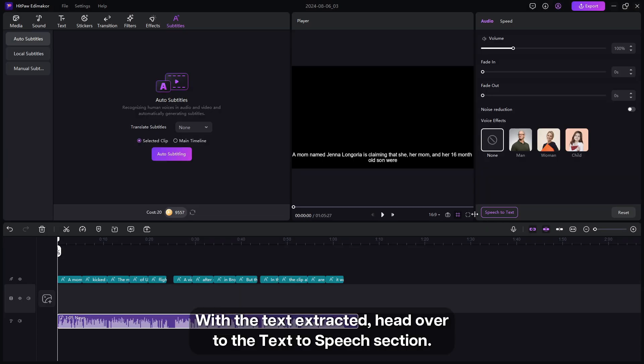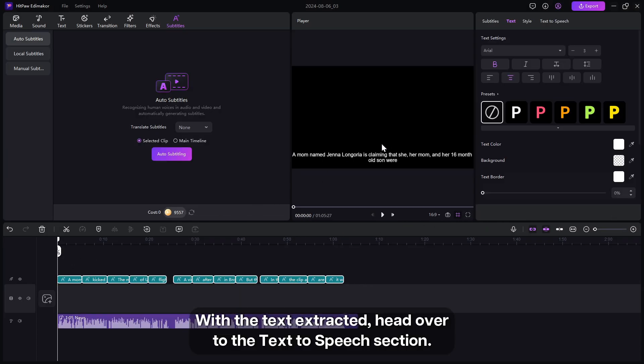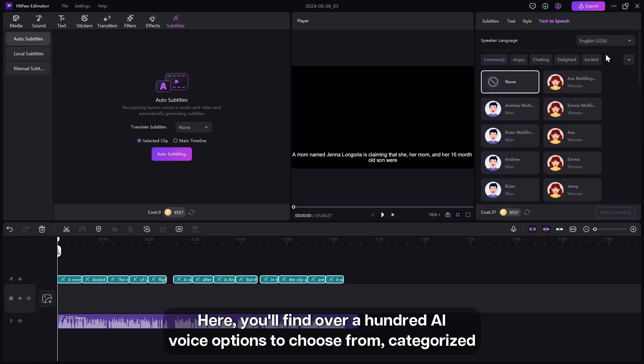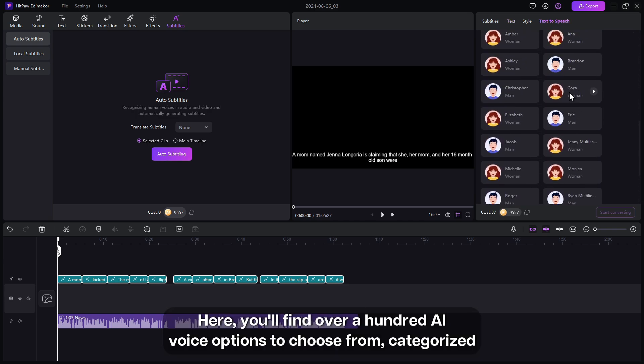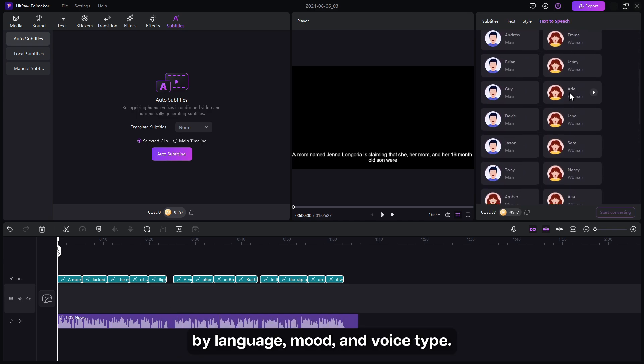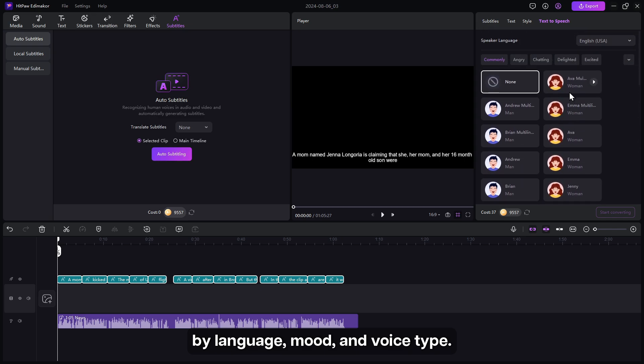With the text extracted, head over to the text to speech section. Here you will find over 100 AI voice options to choose from, categorized by language, mood, and voice type.